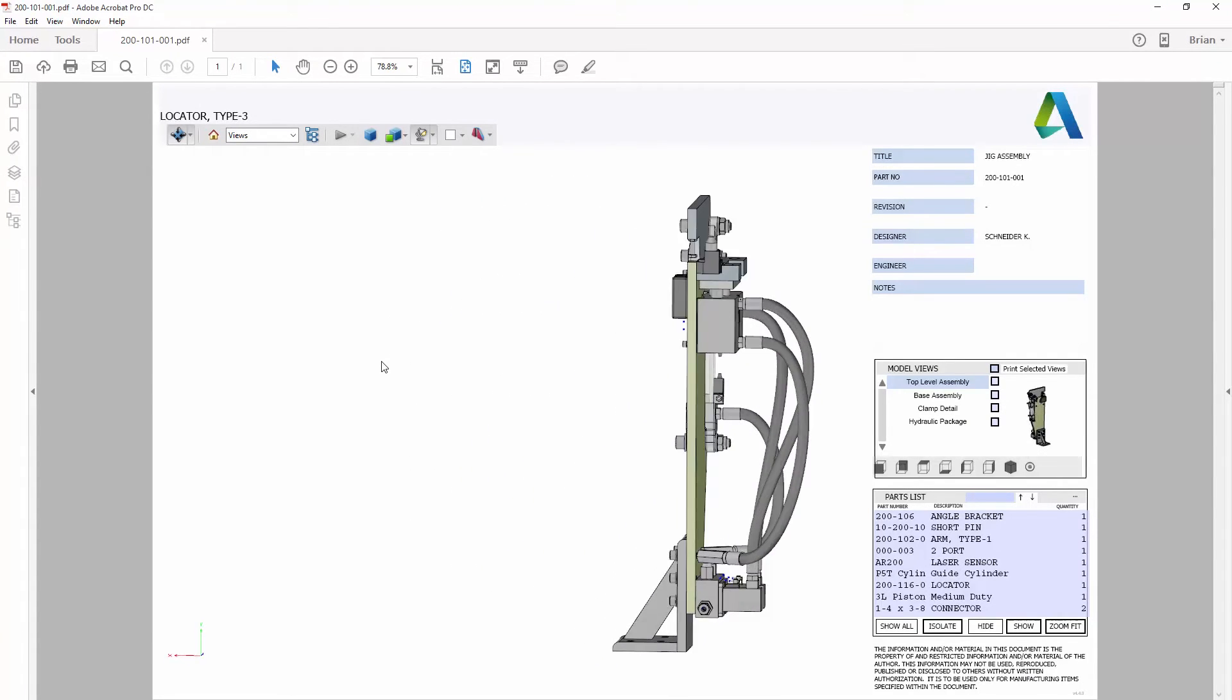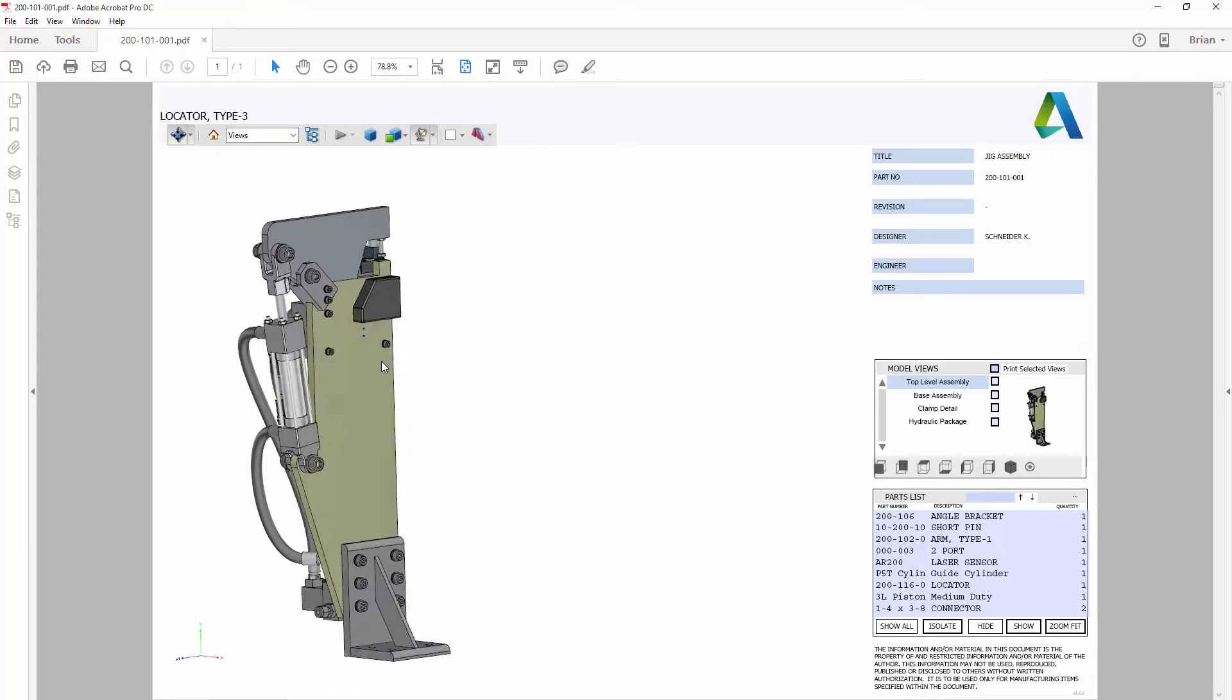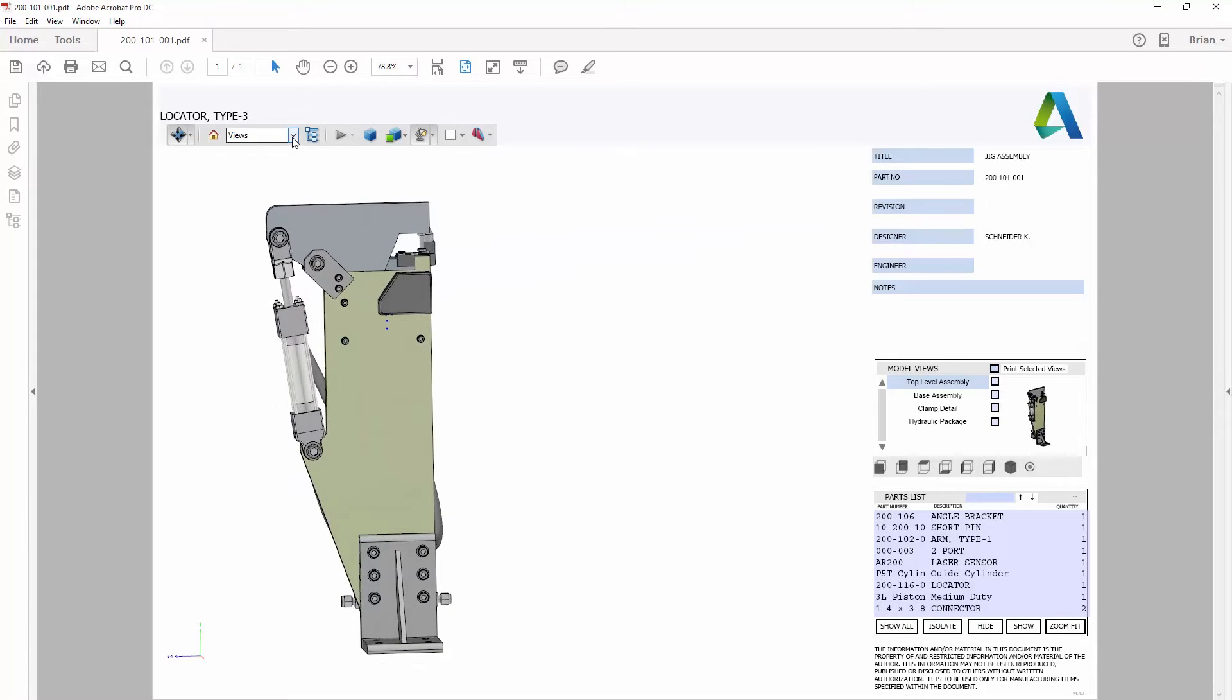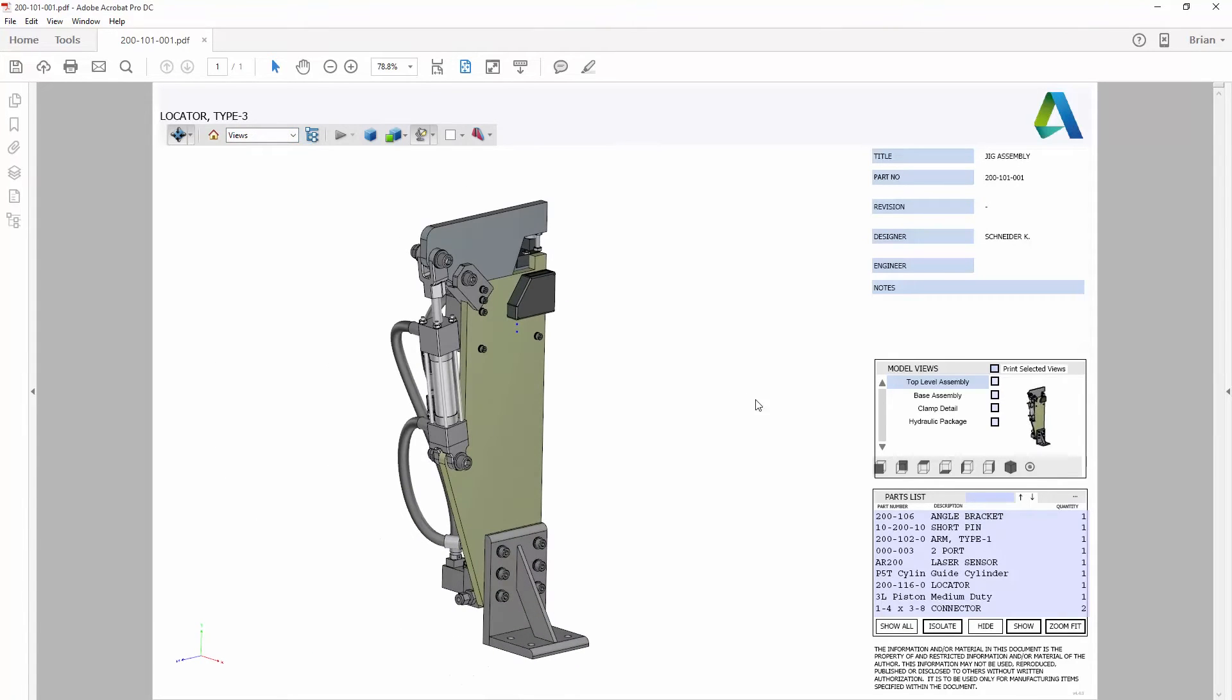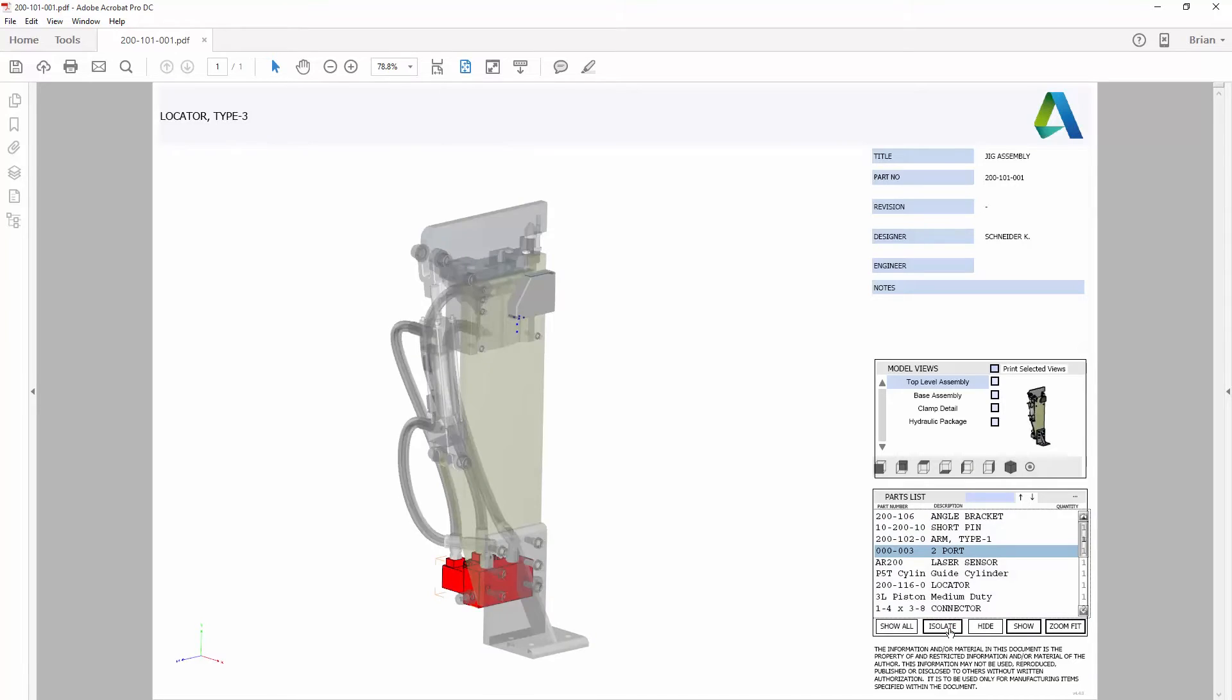Opening the 3D PDF in Acrobat Reader gives you tools to interact with the 3D model in much the same way you would in your design software.